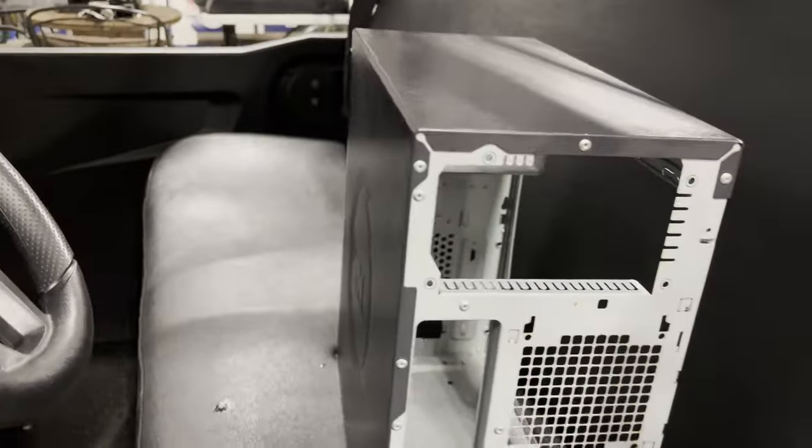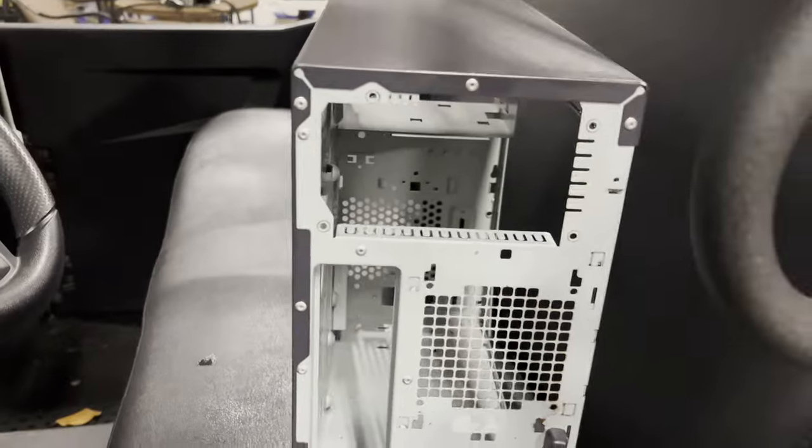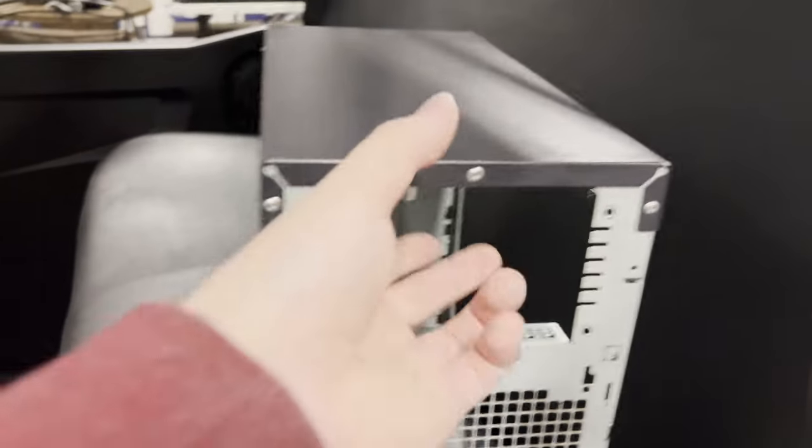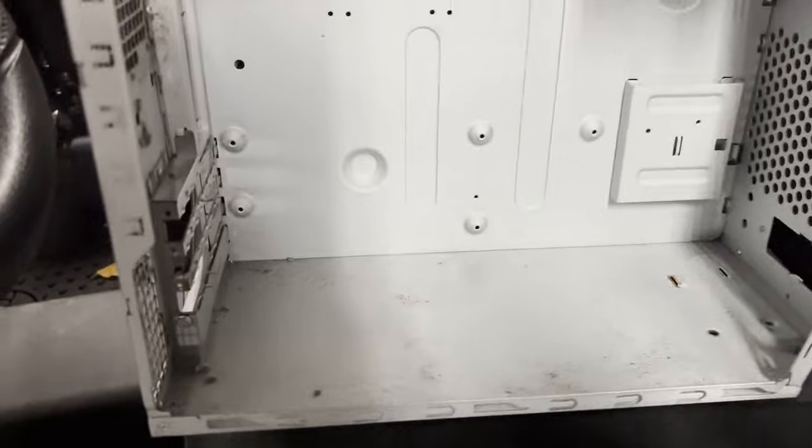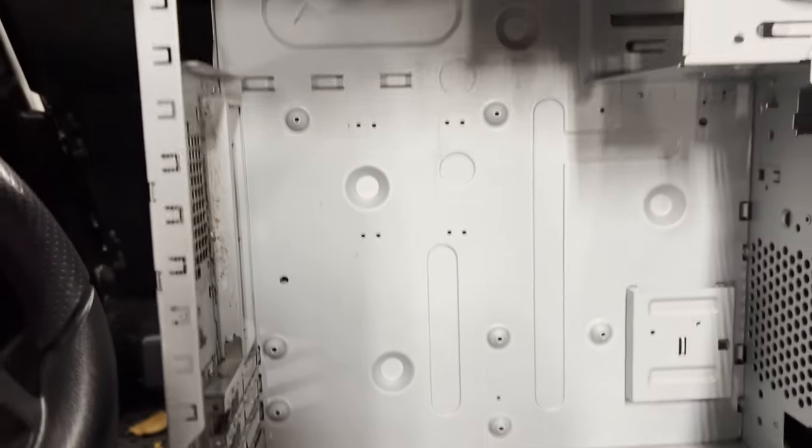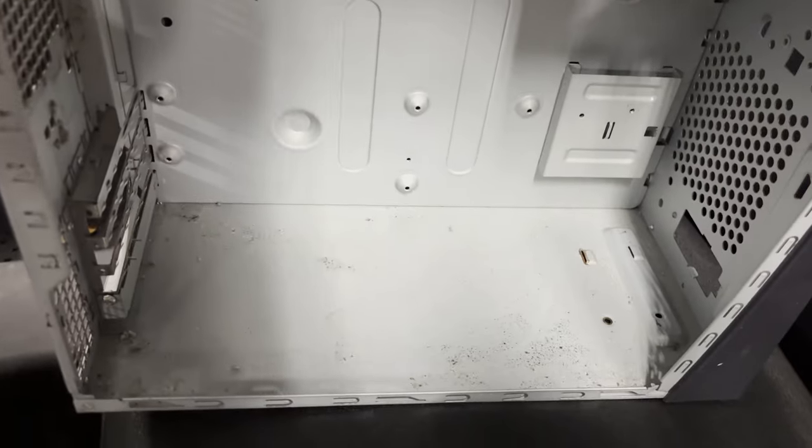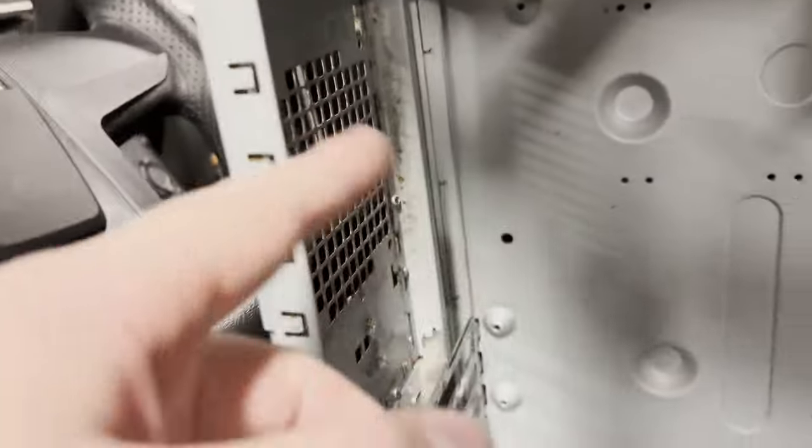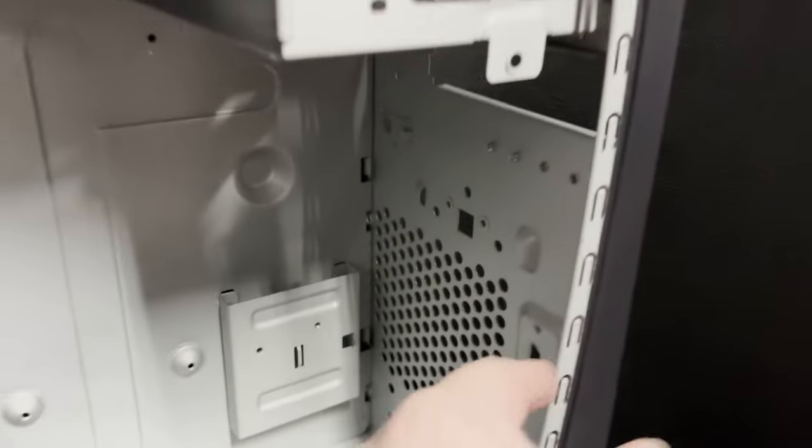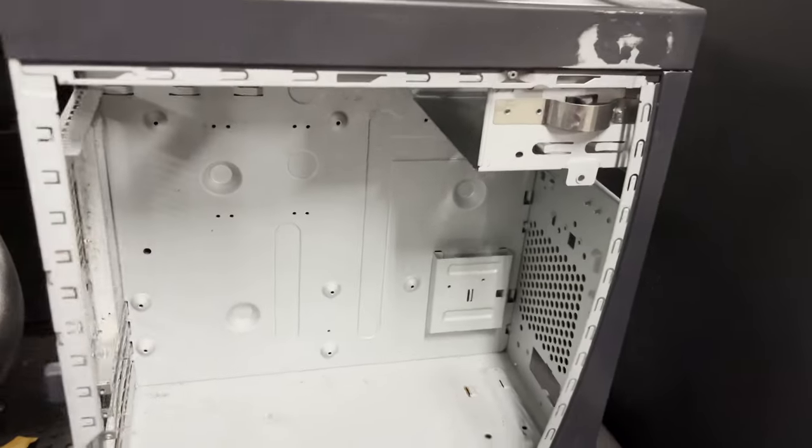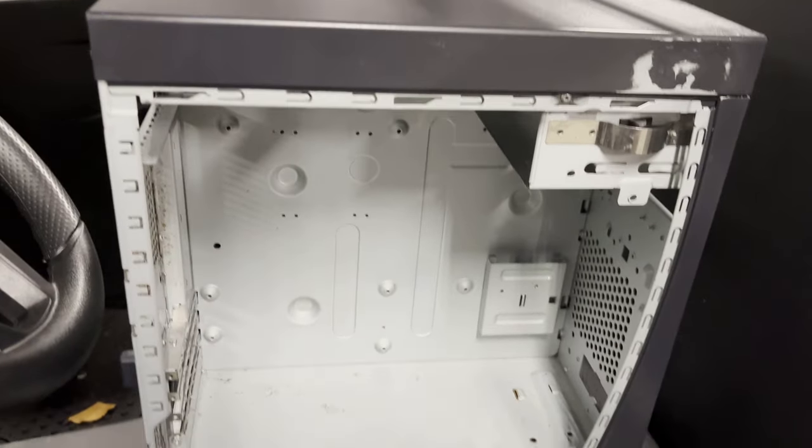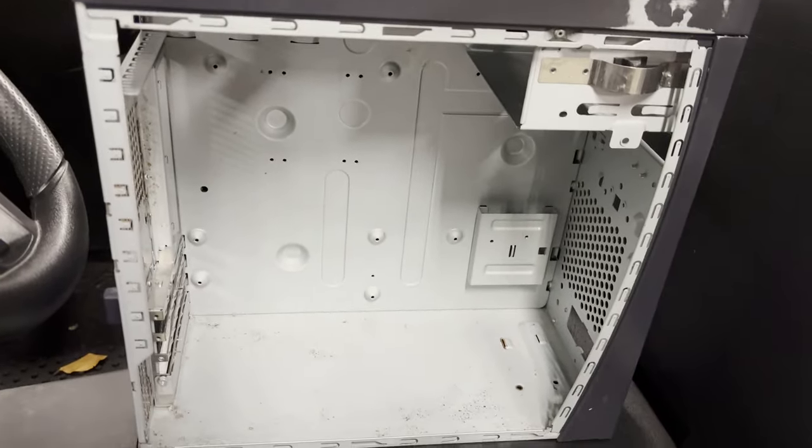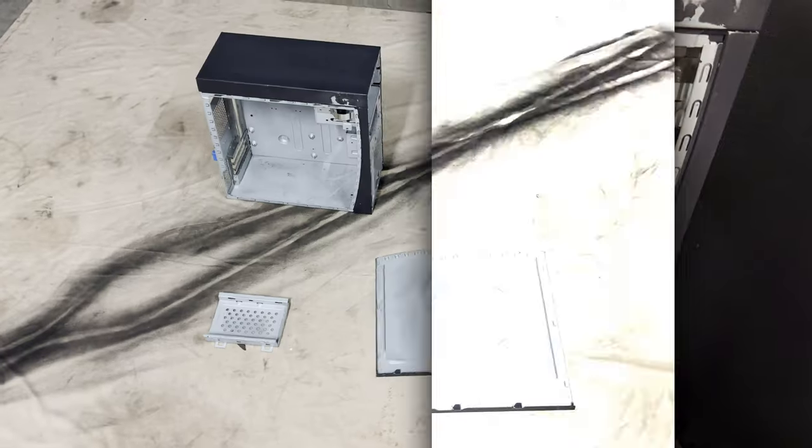But I think the next step for this case is to take some steel wool to it and definitely try to get some of this corrosion off the case. It's very minimal. It's just down here in the back and in the front here and then the rest of the case looks pretty clean so hopefully we can get that solved.